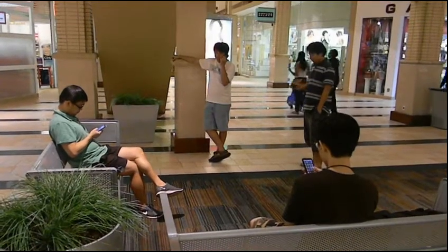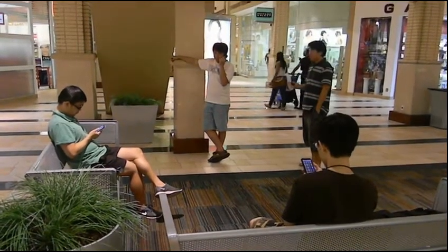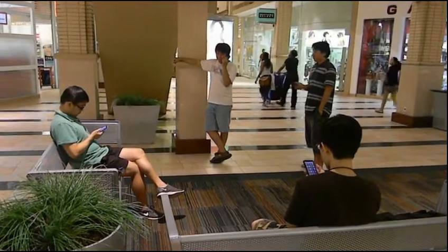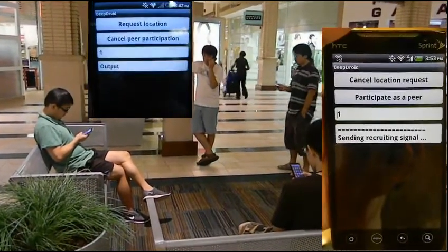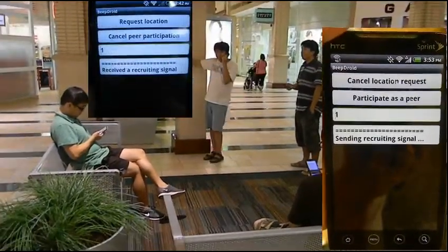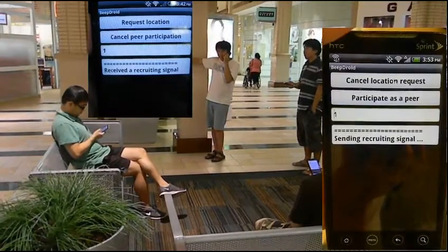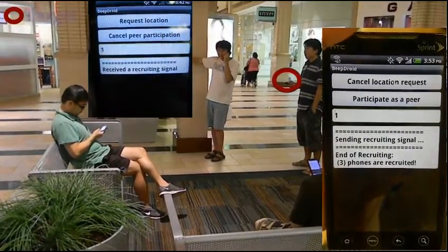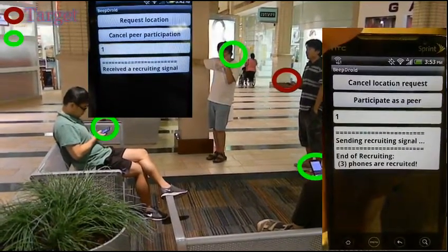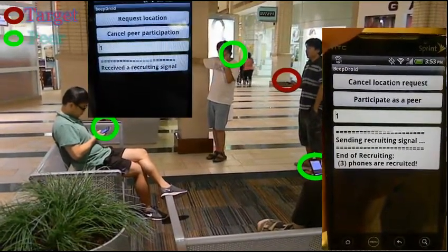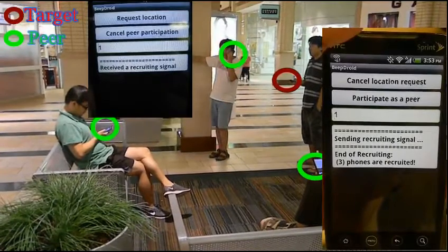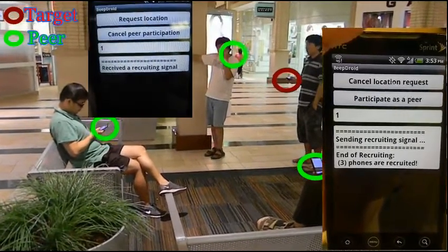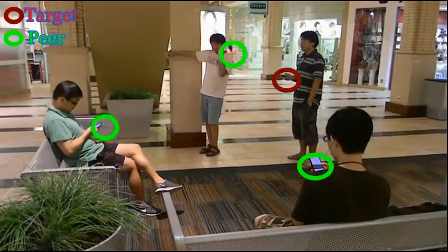Meanwhile, we utilize a ranging signal to identify nearby peers. Only phones close enough can detect that signal and become peers for acoustic ranging. The number of recruited phones will be shown on the screen.